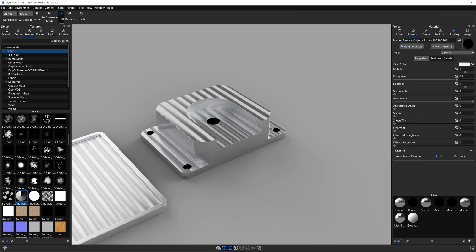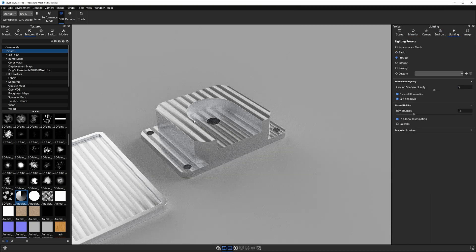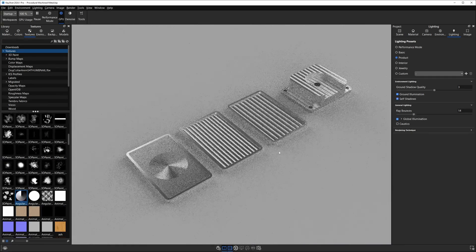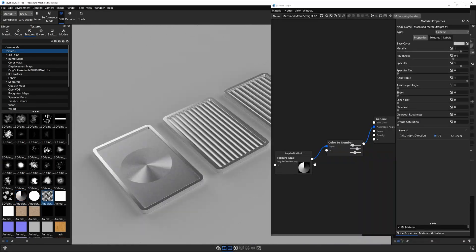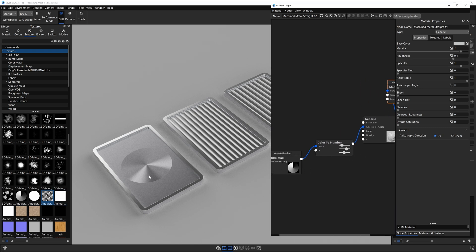I'm going to go ahead into my lighting tab, go into product mode so we have some global illumination, looks a little bit nicer. One last thing I want to do before I jump out of here, just to drive a point home, we can actually save the same node setup and use different textures.